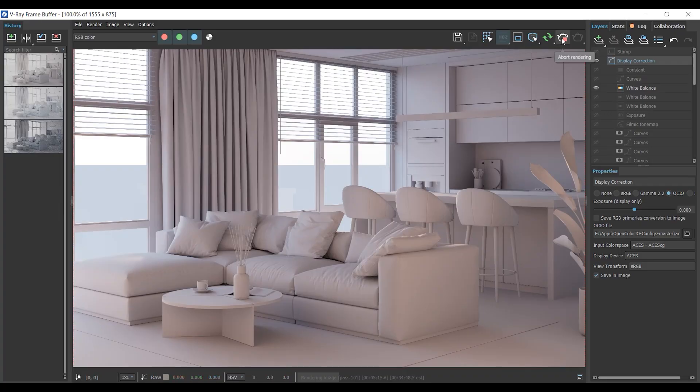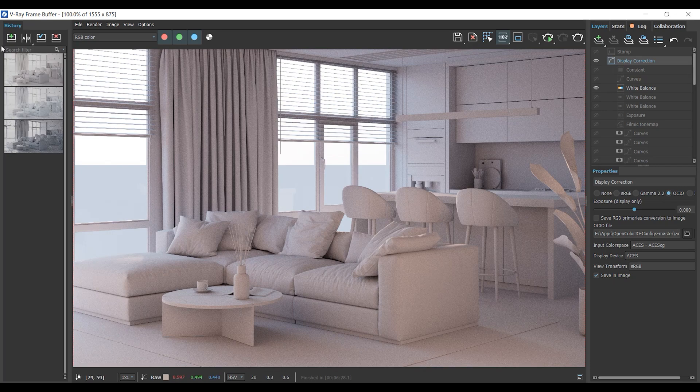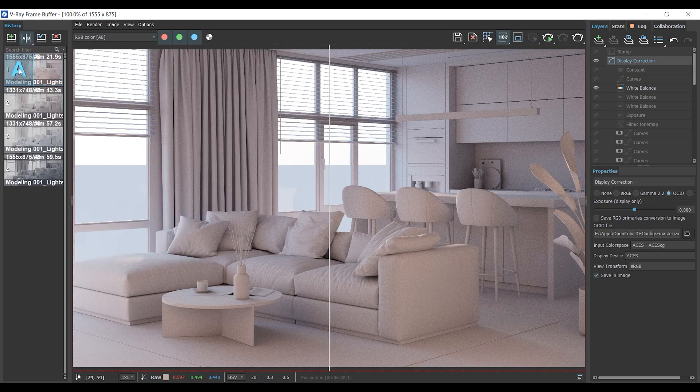Now, I stop this test render and save it to do another comparison. This time it would be between V-Ray sun and V-Ray HDRI light.